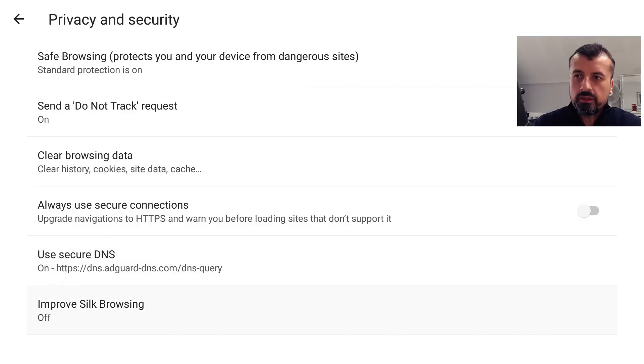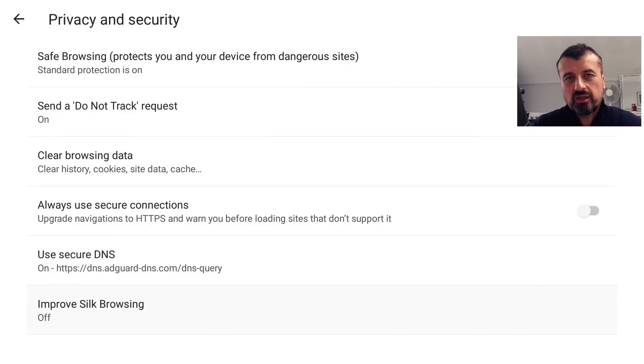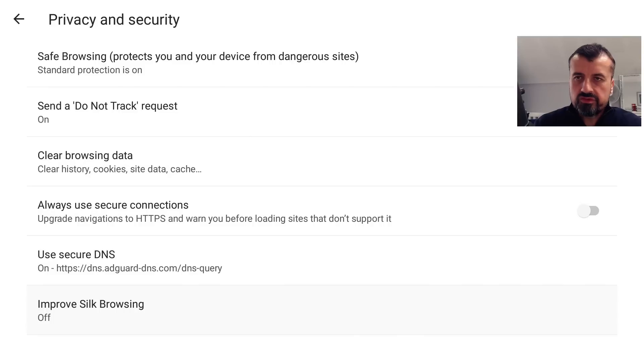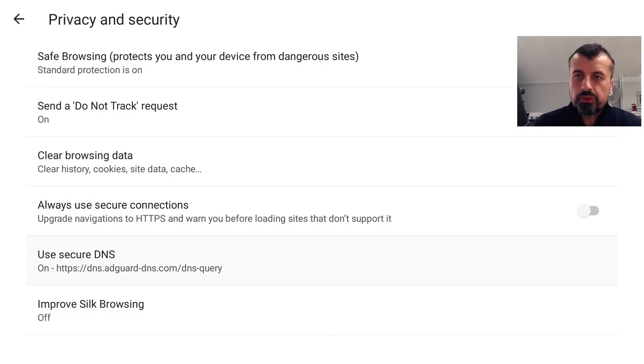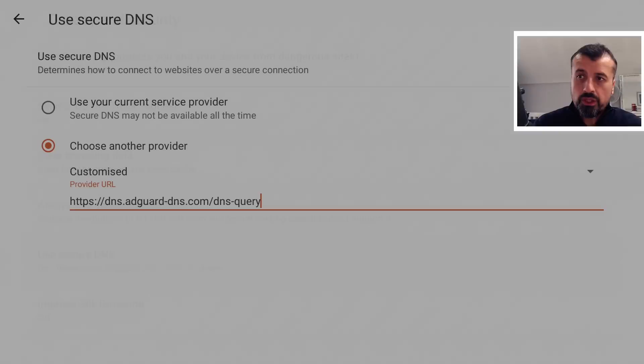Also ensure that where it says 'Improve Silk Browsing,' you also turn that off, because if that's on they start collecting data about how you're using Silk, what kind of sites you're browsing. So we also want to ensure that that is also set to off. And if you want to ensure no adverts through the Silk Browser, you want to ensure that your Secure DNS is set exactly like this.